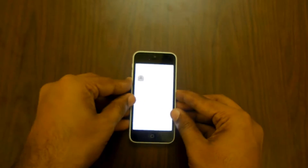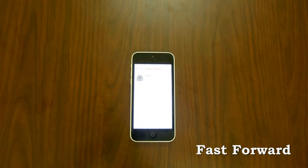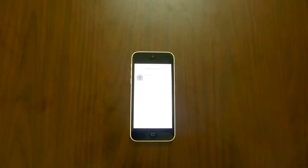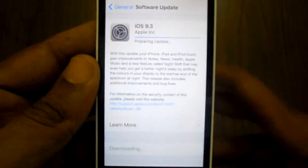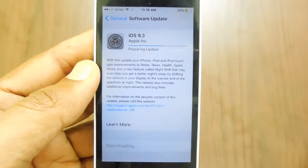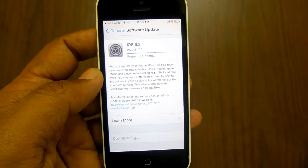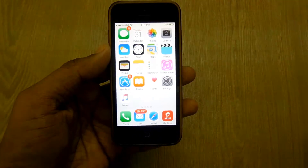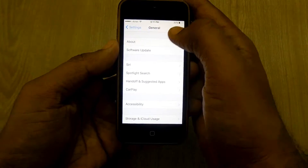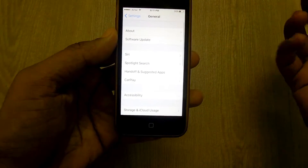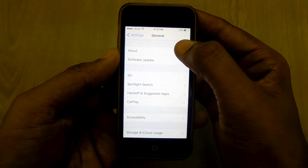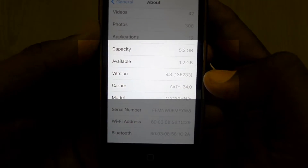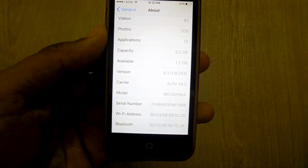Let the process complete. Once the update is downloaded and installed, your iPhone will reboot. After rebooting, you can verify the latest version by going to Settings > General > About, and scrolling down until you see the version listed as 9.3. Do let us know if you have any issues with the latest iOS 9.3 update.